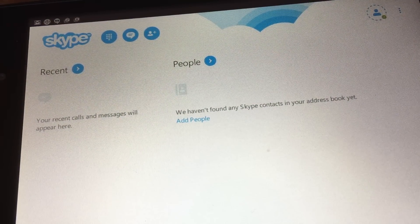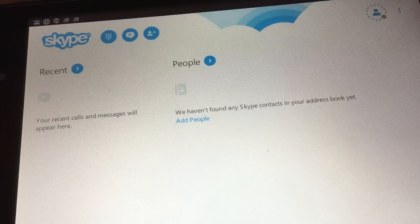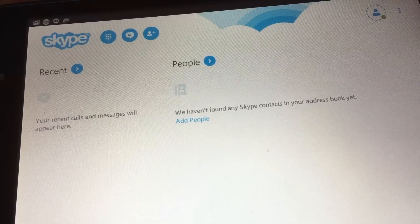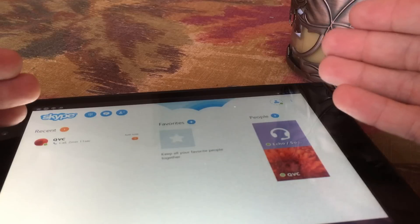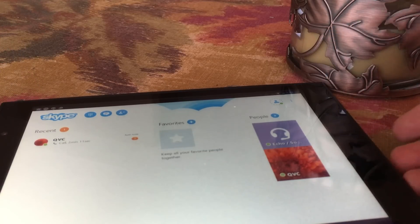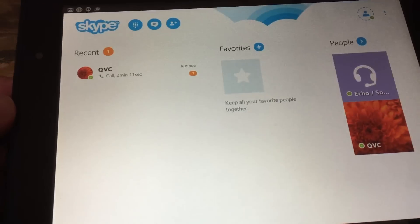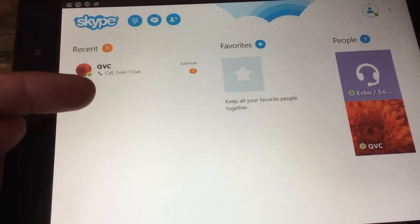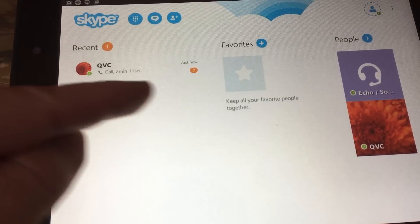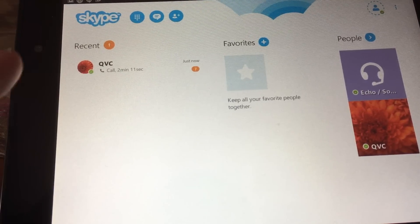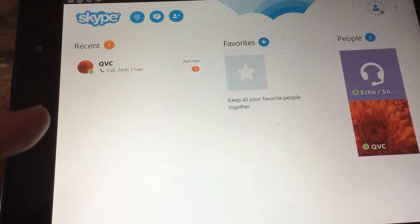Now all you have to do is add your friends and family and you can start communicating for free all over the world. Now that you have Skype loaded on your tablet, you're ready to go. All you have to do is load all your favorite contacts and now you can call anybody for free anywhere in the world.